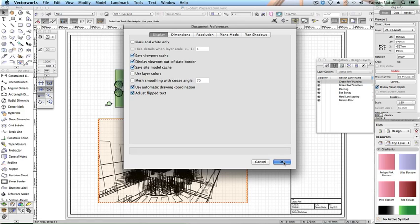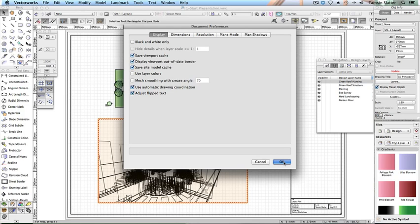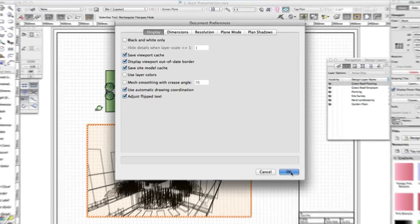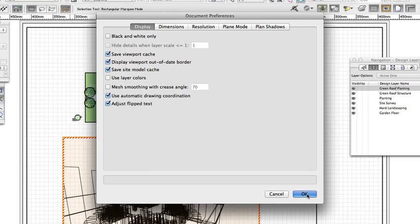Render the 3D view. Choose File > Document Settings > Document Preferences. Click on the display tab and ensure that save viewport cache is checked. This will ensure that once the viewport is rendered, it will be saved in this state so that you don't have to render each time you open the file. Click OK.